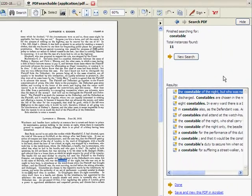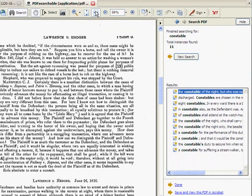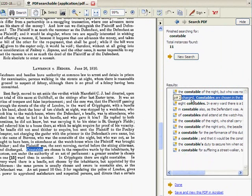Our search results load on the right-hand side of the screen, where we can click through the results to see where the terms appear on the page.